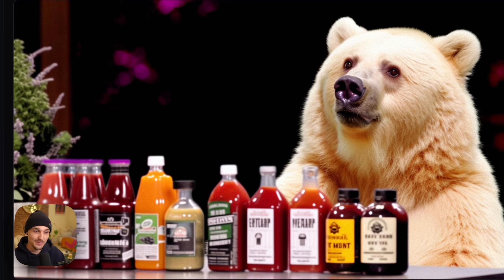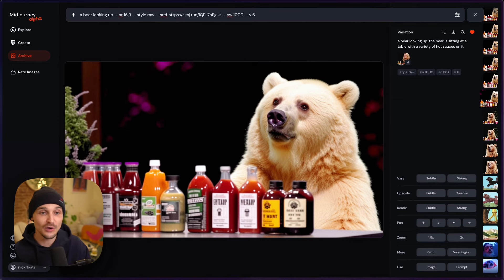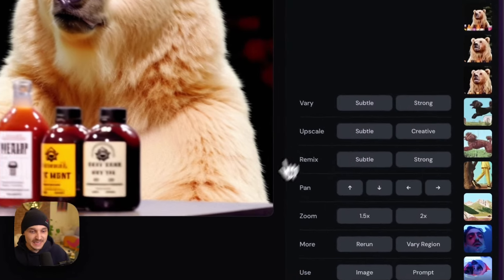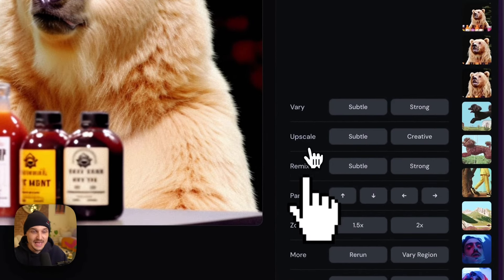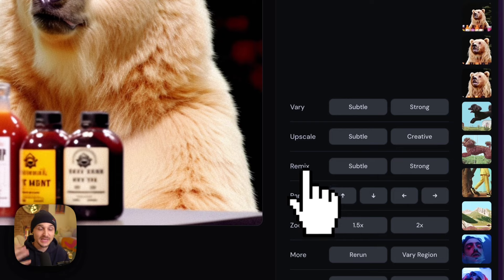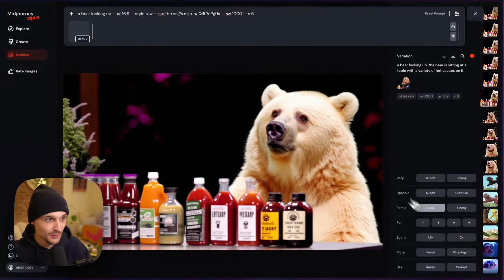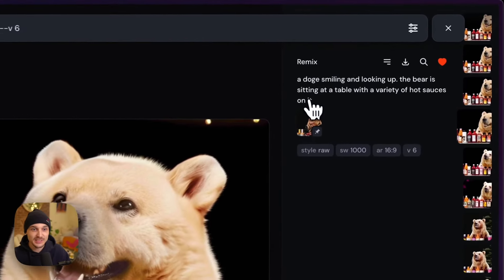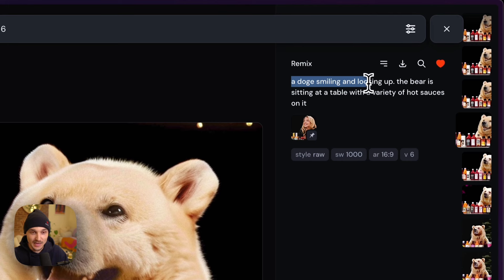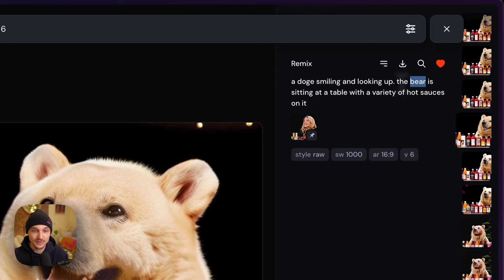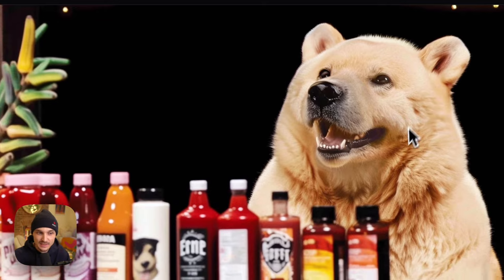Here I was very happy, but I also realized I didn't want it to be a bear — I wanted it to be more of a dog, like a doge. So I ran a remix. When you run a remix, it lets you change the prompt and you can use it to swap subjects while carrying the form and composition of whatever image you're remixing. I used remix subtle, changed the prompt to a doge smiling and looking up — I actually forgot to change 'bear' but the result worked anyway, so I didn't mess with it.